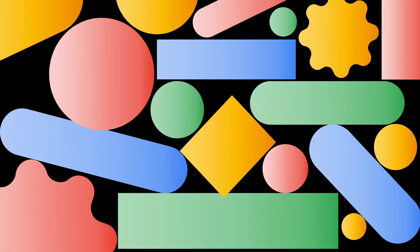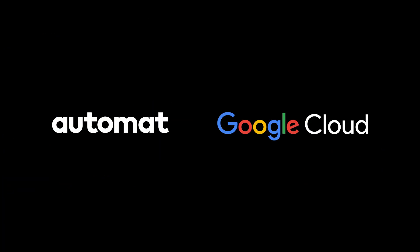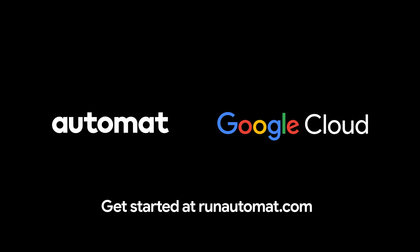Simplify business automation with Automatt and Google Cloud. Get started at runautomat.com.